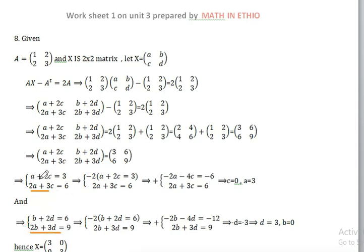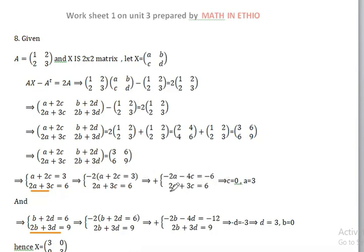We use the elimination method. We multiply by negative 2. Then 3a minus 4c equals 6, and c is equal to 0.